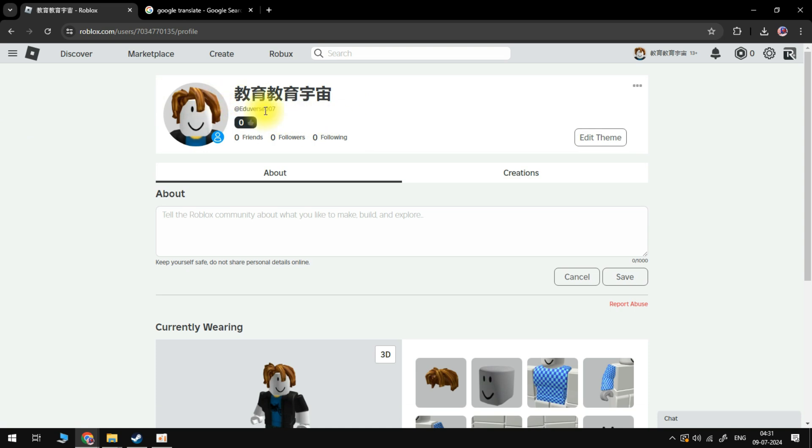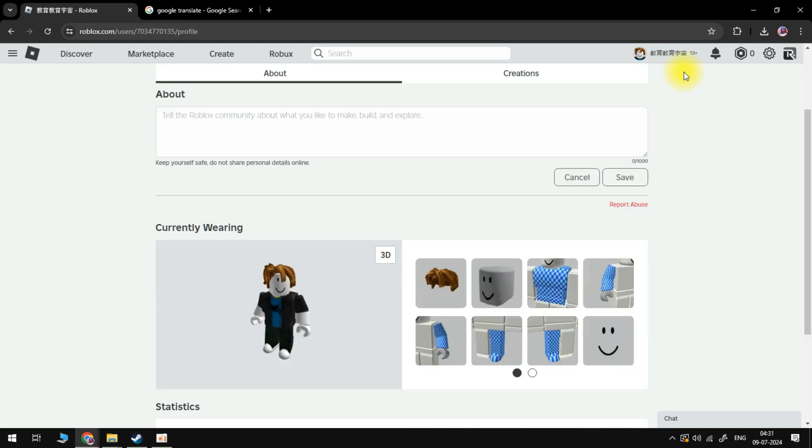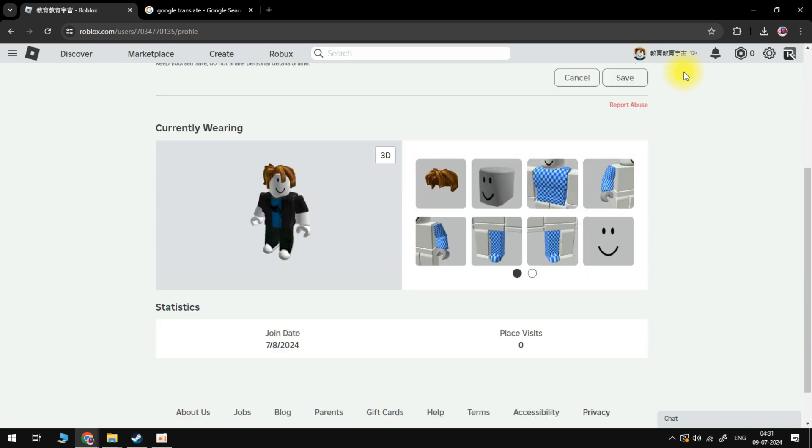So that is how to put Japanese letters on Roblox's display name. With that being said, I hope this tutorial did help you out today. If this did help you out, I would really appreciate it if you could drop a like below the video and also subscribe to the channel.